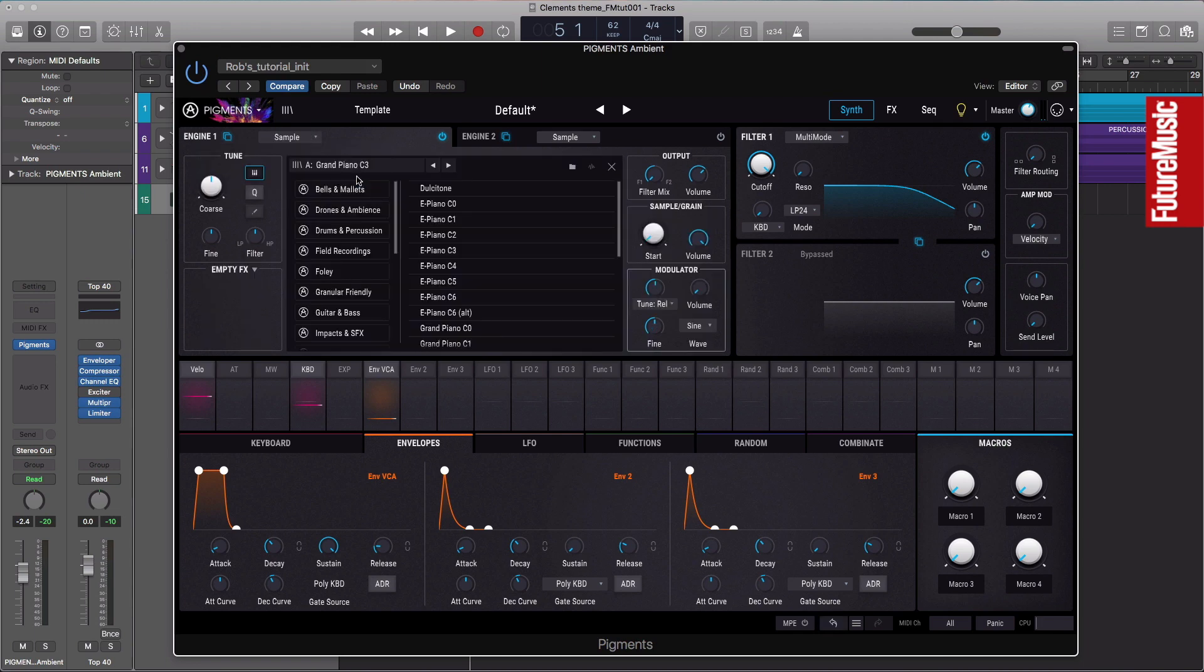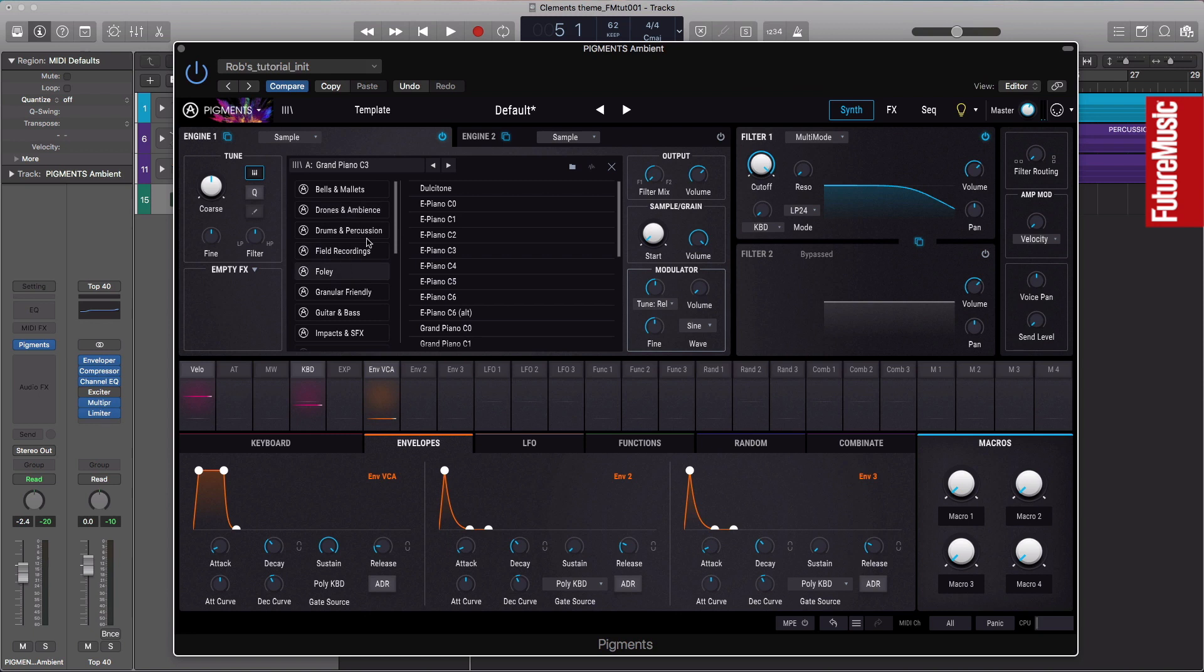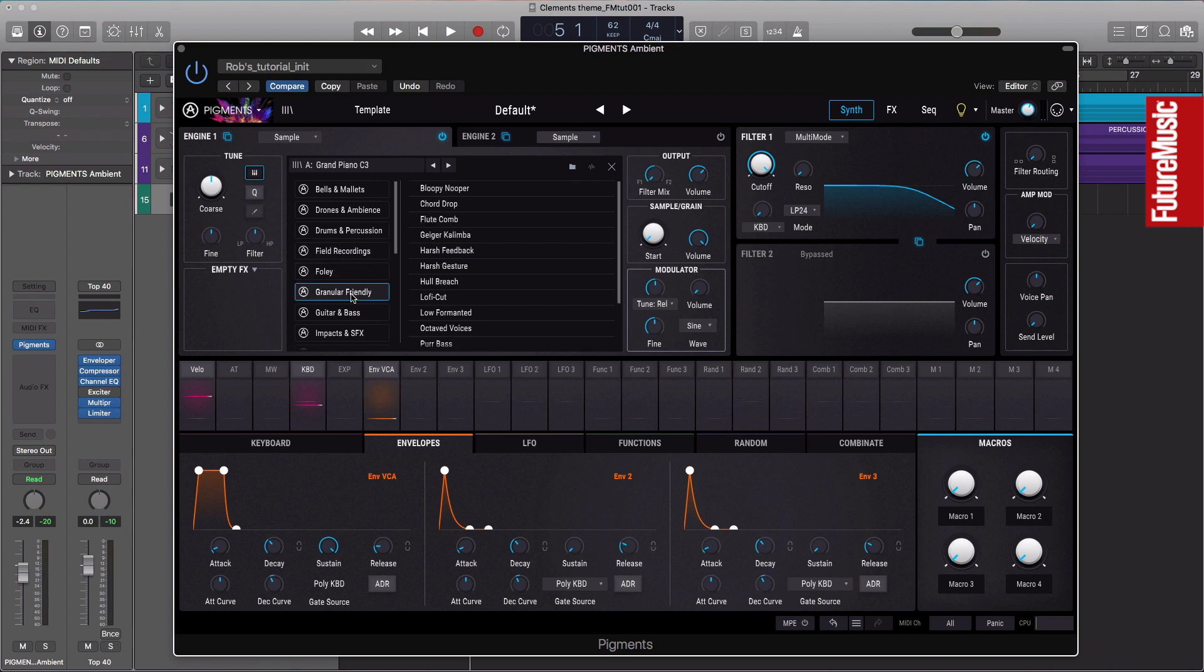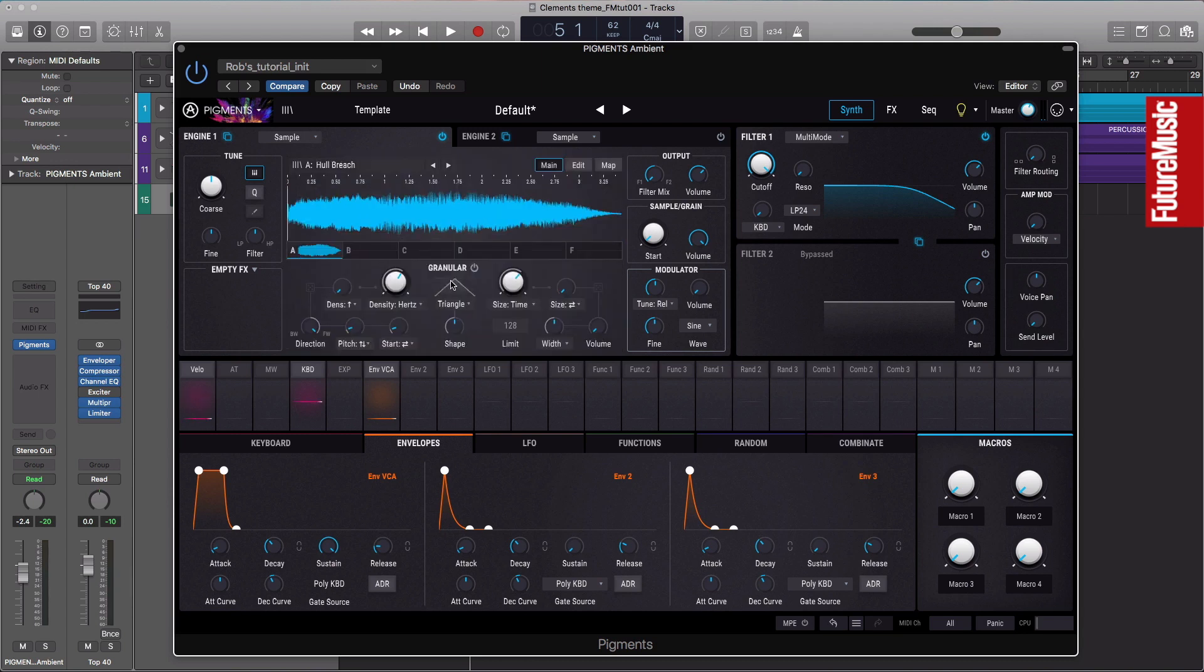This will open up this window here, which has just a few defaults and some of the presets are quite cool, but you can load your own samples. I'm going to come in and actually choose, let's go for granular friendly, let's see what we can do with this. Let's try hole breath. I'm just going to double click that to load the sample.